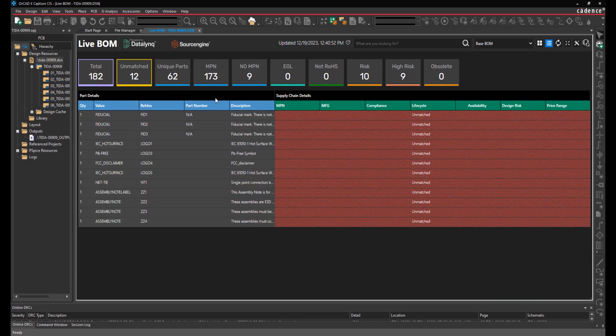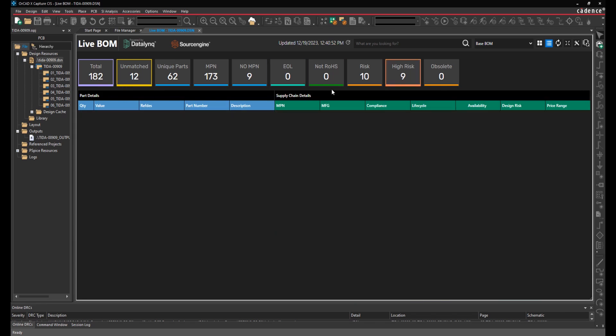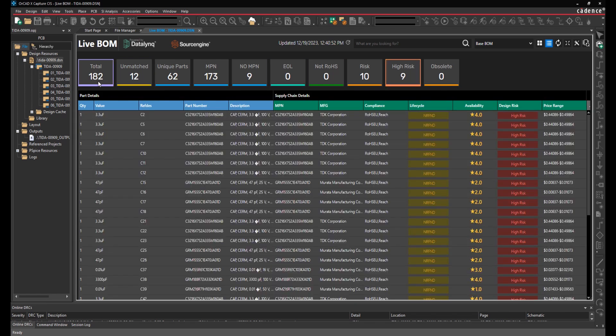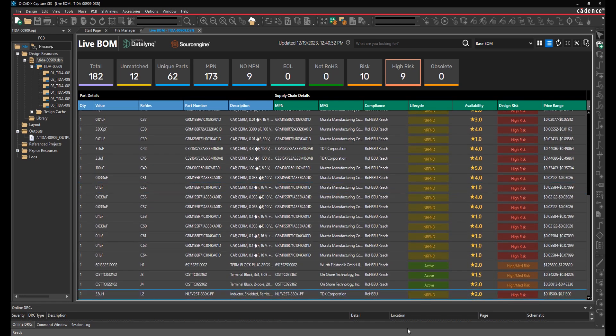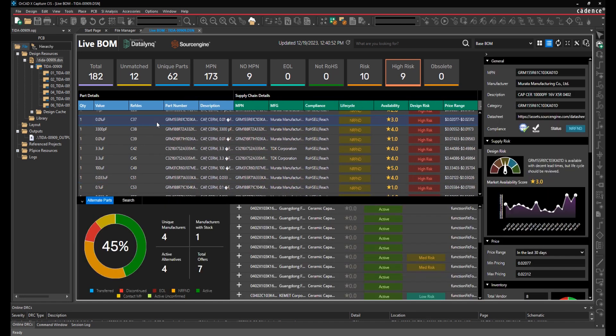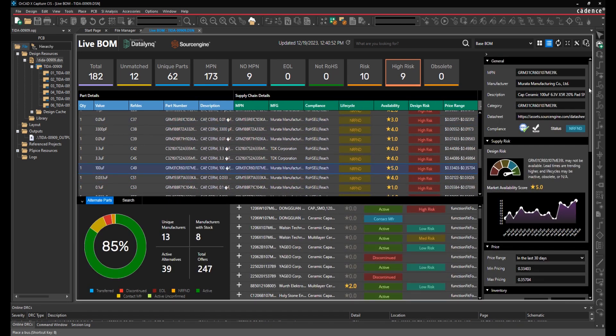The cards at the top can be used to filter and order the bill of materials, allowing you to focus on the parts that you need to modify. Selecting a part populates the properties panel with